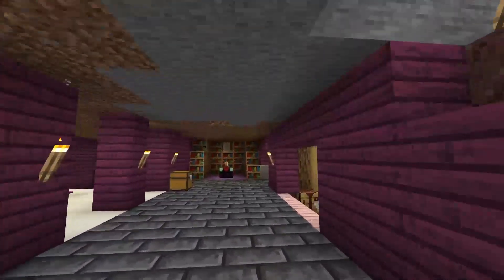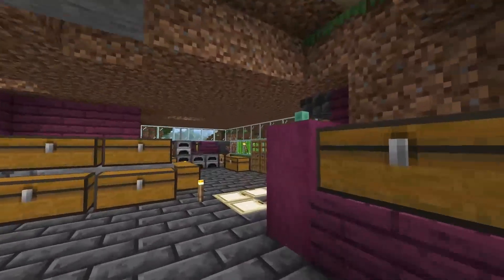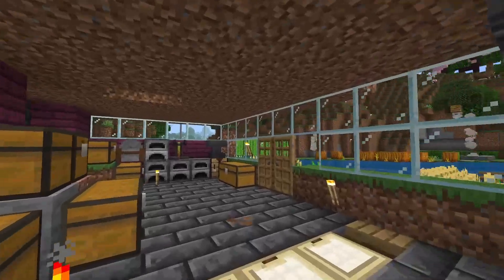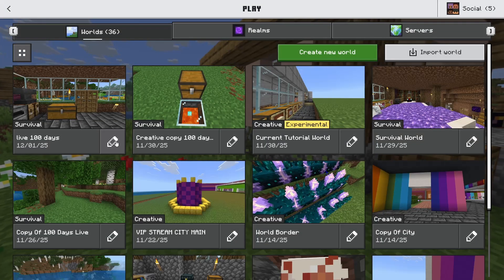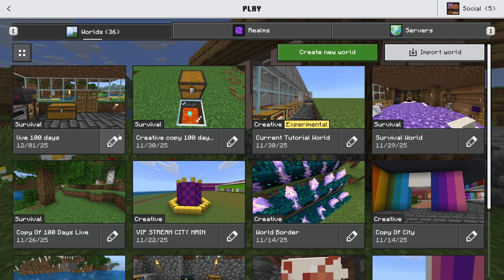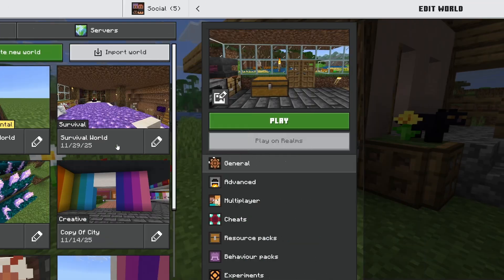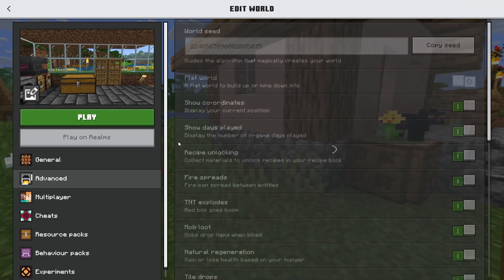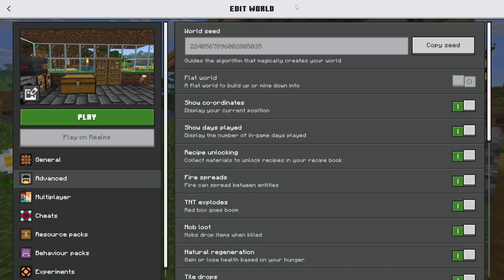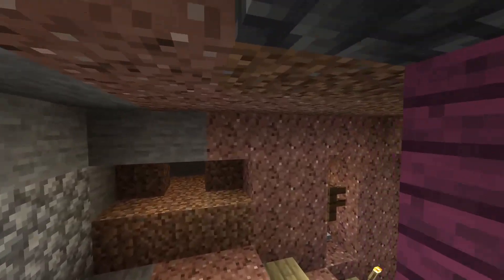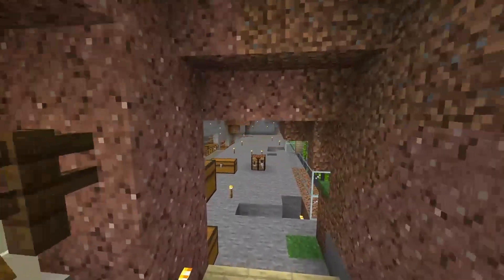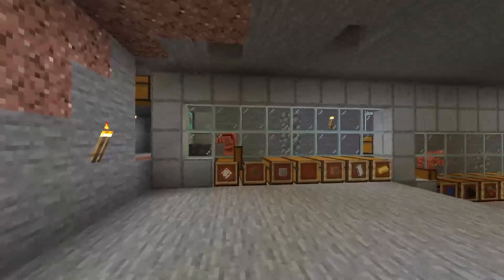If you want to copy and paste your world seed on Minecraft Bedrock, go to the main menu screen, hit the edit icon next to your world, go to Advanced, and you'll see it says Seed right there. Hit the Copy Seed button to copy it, then use your world seed to locate structures, biomes, share with friends, or create a new world using the same seed.